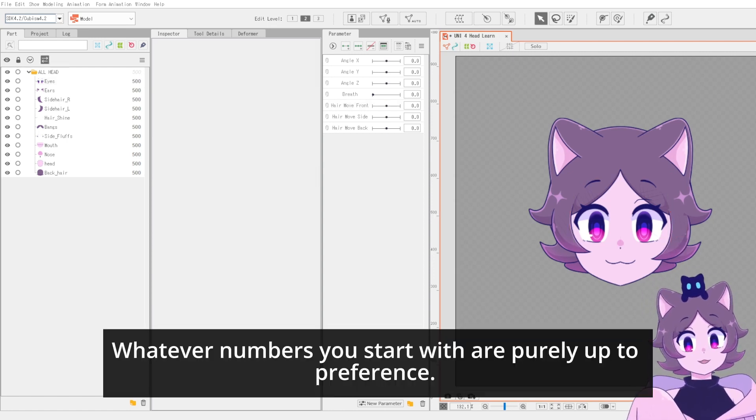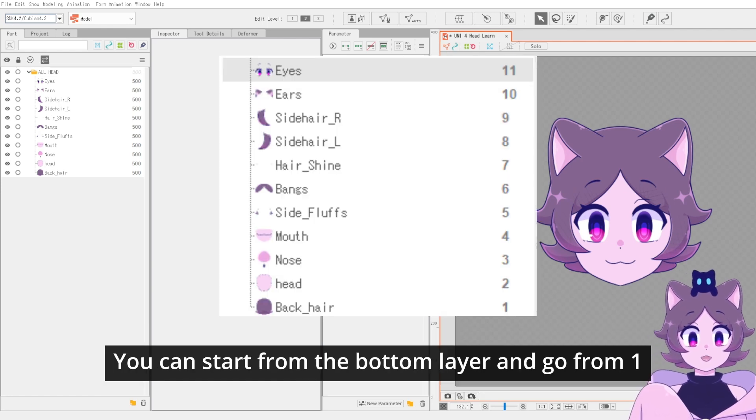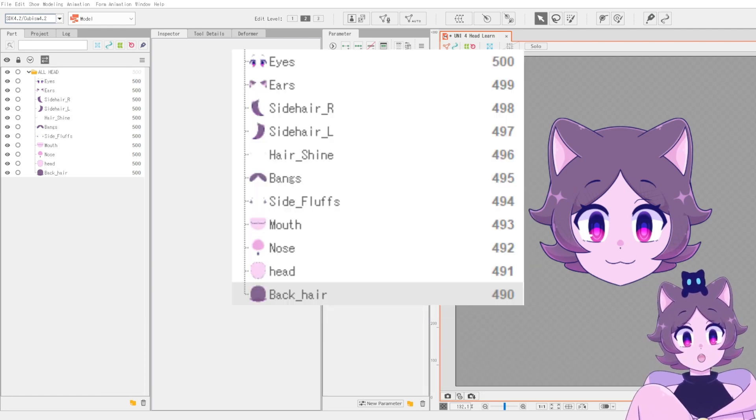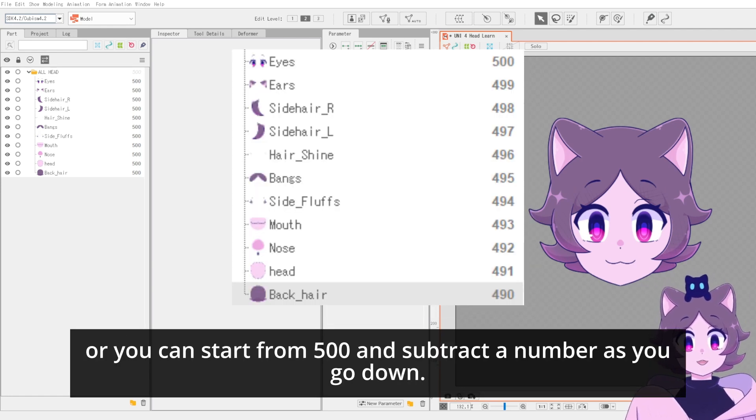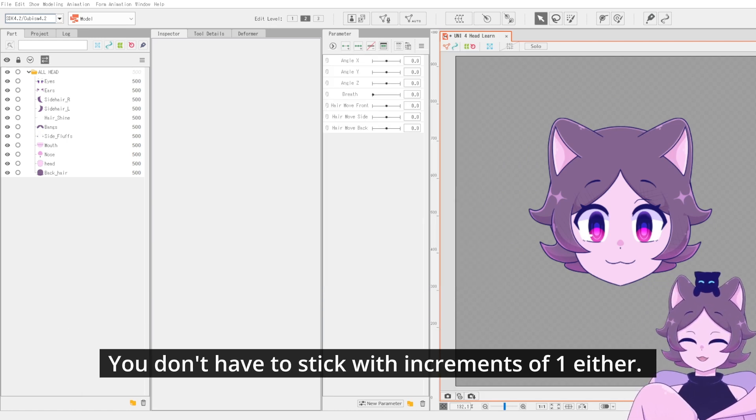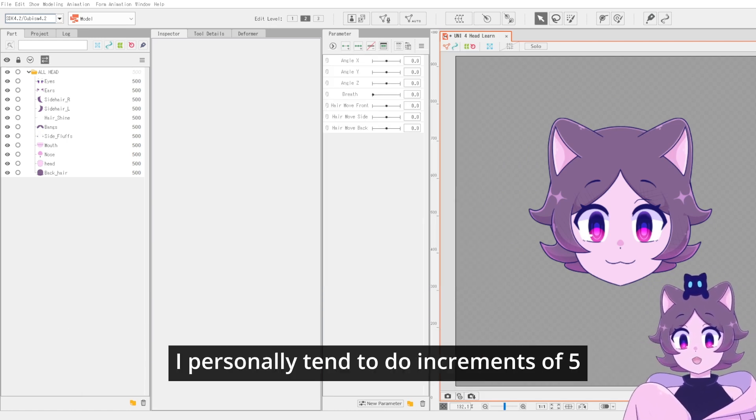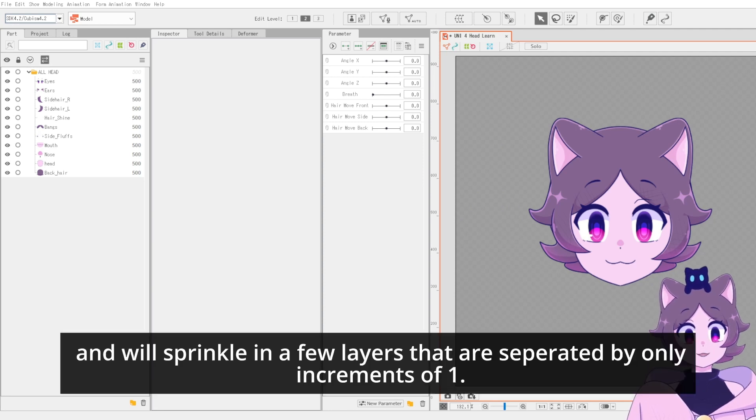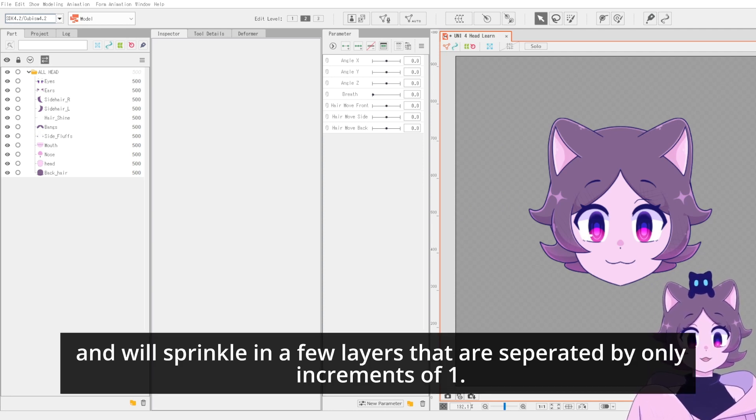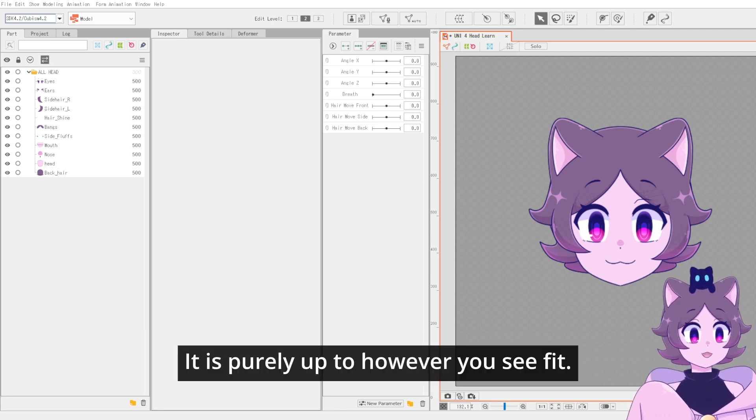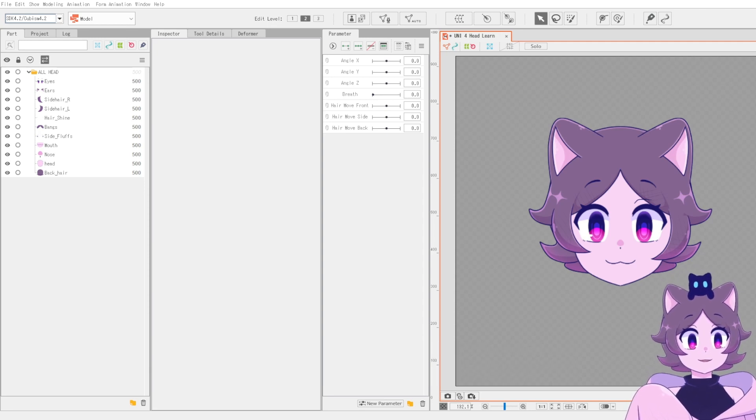Whatever numbers you start with are purely up to preference. You can start from the bottom layer and go from 1 or you can start from 500 and subtract a number as you go down. You don't have to stick with increments of 1 either. I personally tend to do increments of 5 and will sprinkle in a few layers that are separated by only increments of 1. It's purely up to however you see fit.